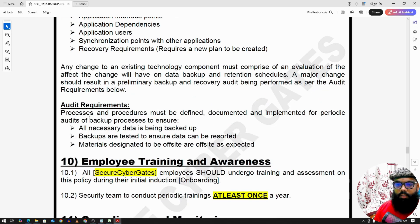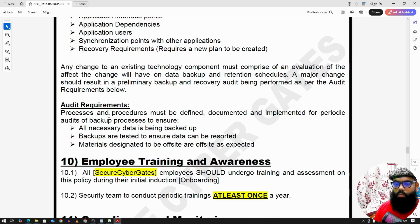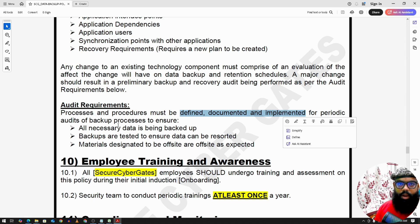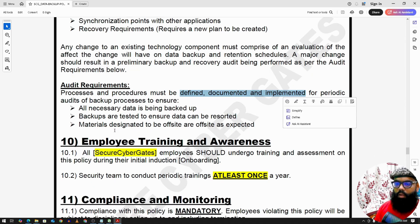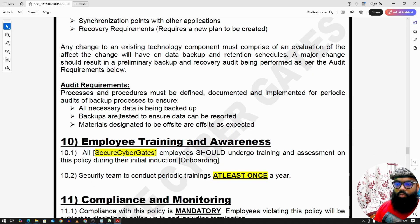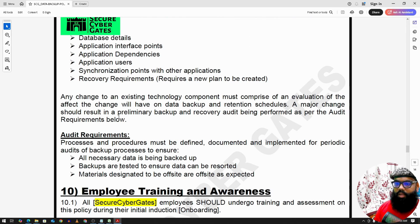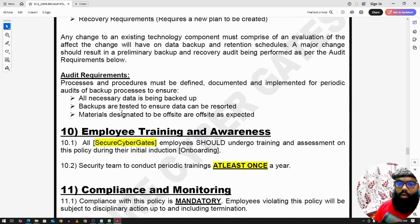For audit requirements, a person from the information security team should audit all backup requirements and ensure that these activities are being carried out. These are the core elements of the data backup policy.